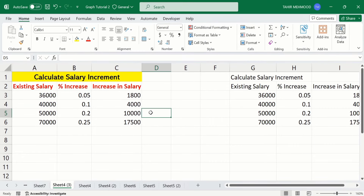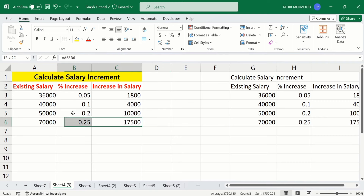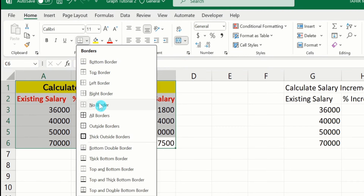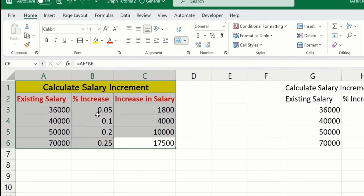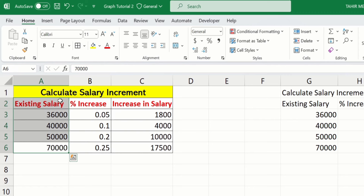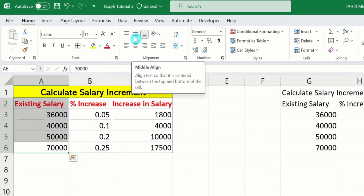Now I want to place a border around these cells. I will select them, and here you will find the option of borders. Click here, and from here I will choose All Borders. Now you can see here Microsoft Excel has inserted all borders. You can also use the alignment option — for example, I will select the data of the first column, and from the alignment option I can choose middle align.